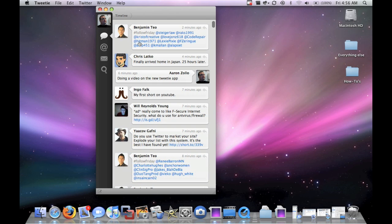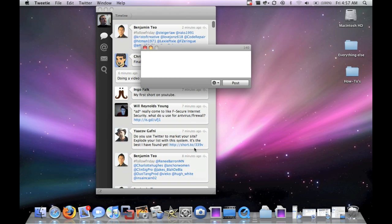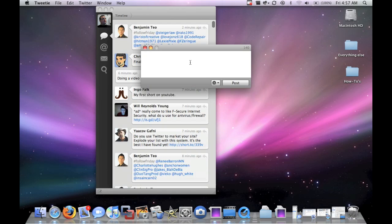If we want to put a new post, we click this button down here. Pops up. And we have some options. Shorten URLs, add image.